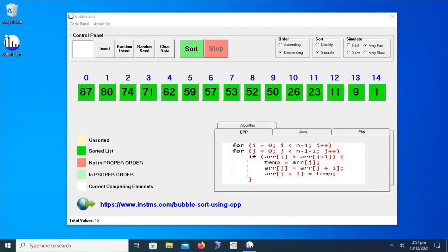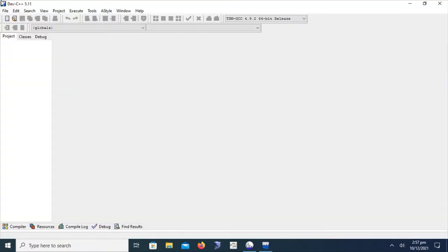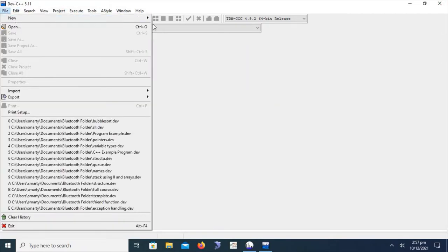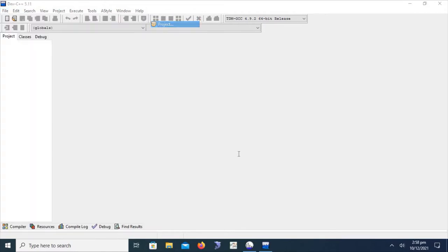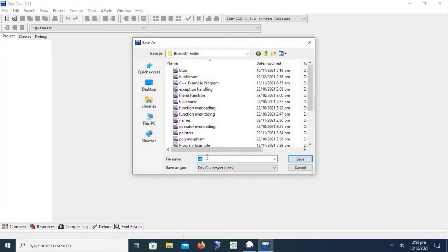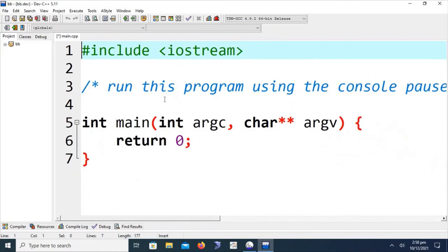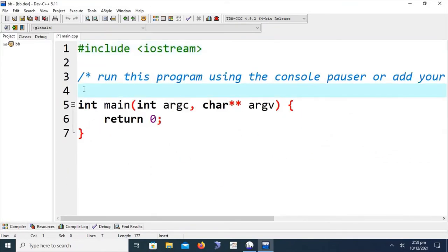Now we will start with practical implementation using Dev C++. First of all, we are creating a new project. As we have discussed before, we create a new project using File > New. We create a console application and select C++ project. Let's type the name 'bb' for bubble sort. We are saving the project and the default lines of code are written here.